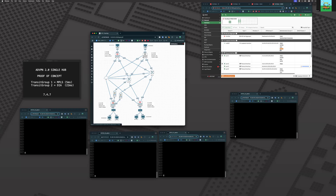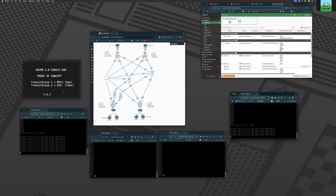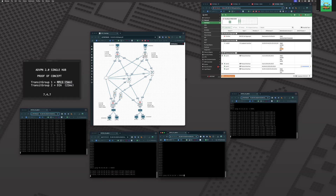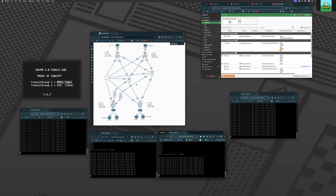We're going to ping from site A to hub one, and from site B to hub one. As you can see, that's going across the five millisecond path, which is MPLS. Now we're going to ping from spoke to spoke — from A to B and from B back to A. Again, those are using the five millisecond MPLS paths. If we were to go across DIA, which is our backup line, those overlays would take a 22 millisecond path.